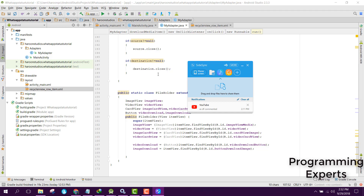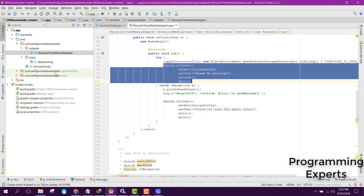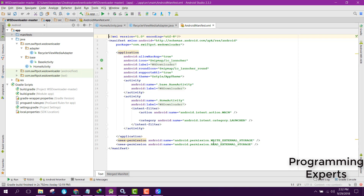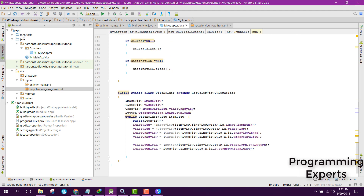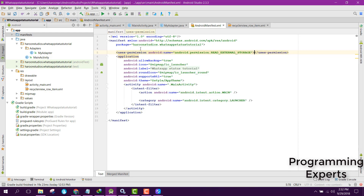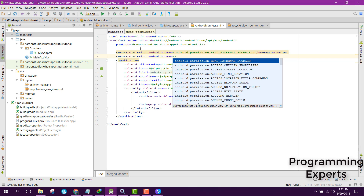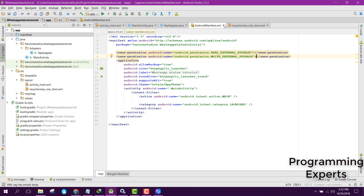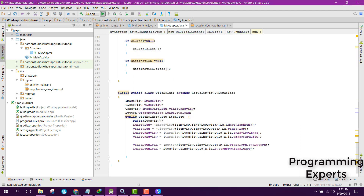Before running, we needed to add user permissions. We need READ_EXTERNAL_STORAGE and WRITE_EXTERNAL_STORAGE permissions in the manifest. Now let's run the app and see if it works. At first it will likely not work because we have not yet granted the runtime user permission.